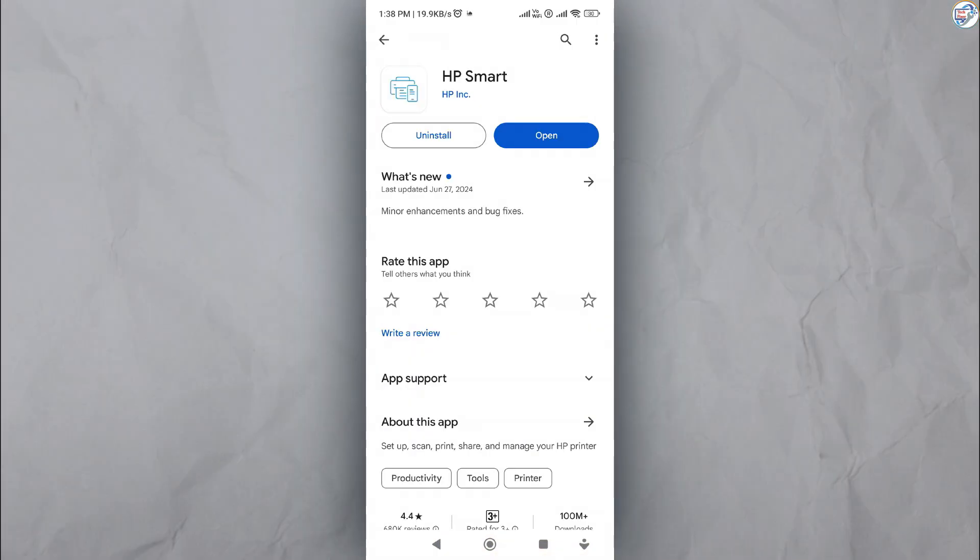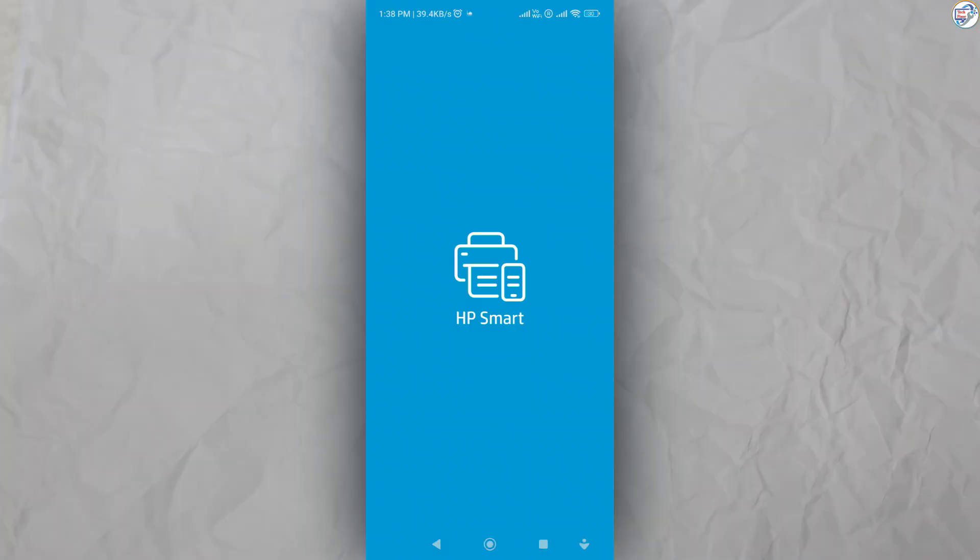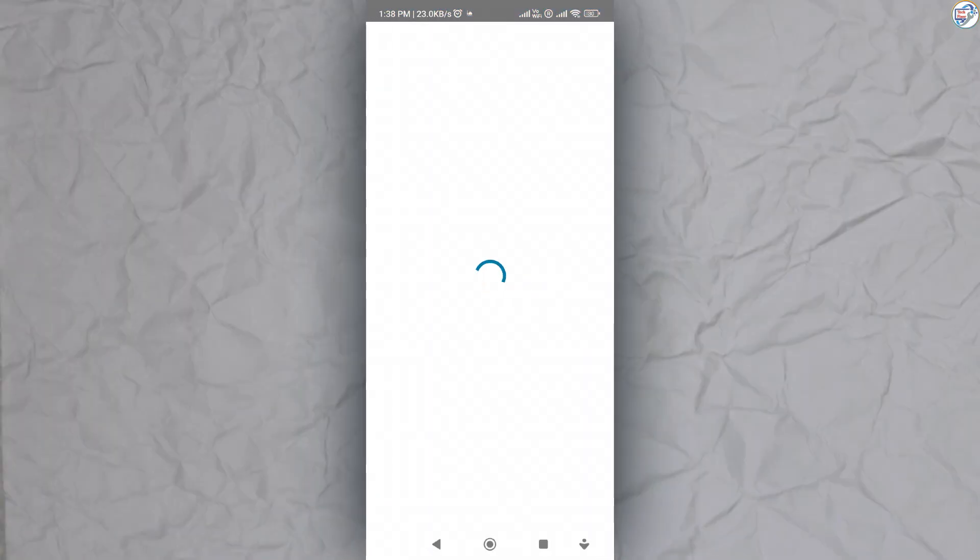Open the HP Smart app on your mobile device. Follow the on-screen instructions.